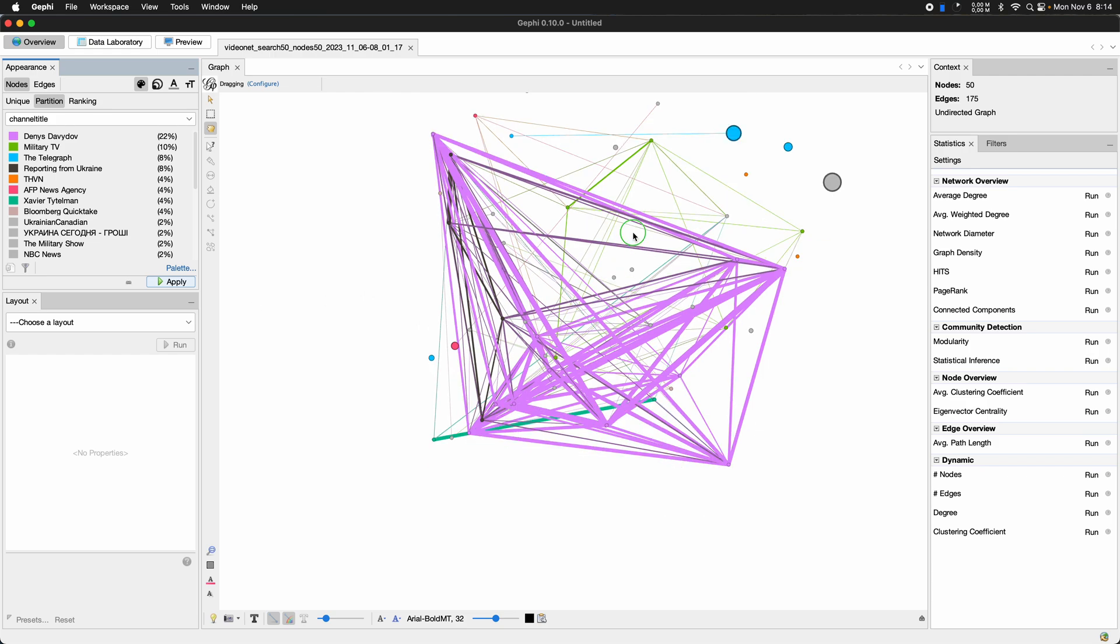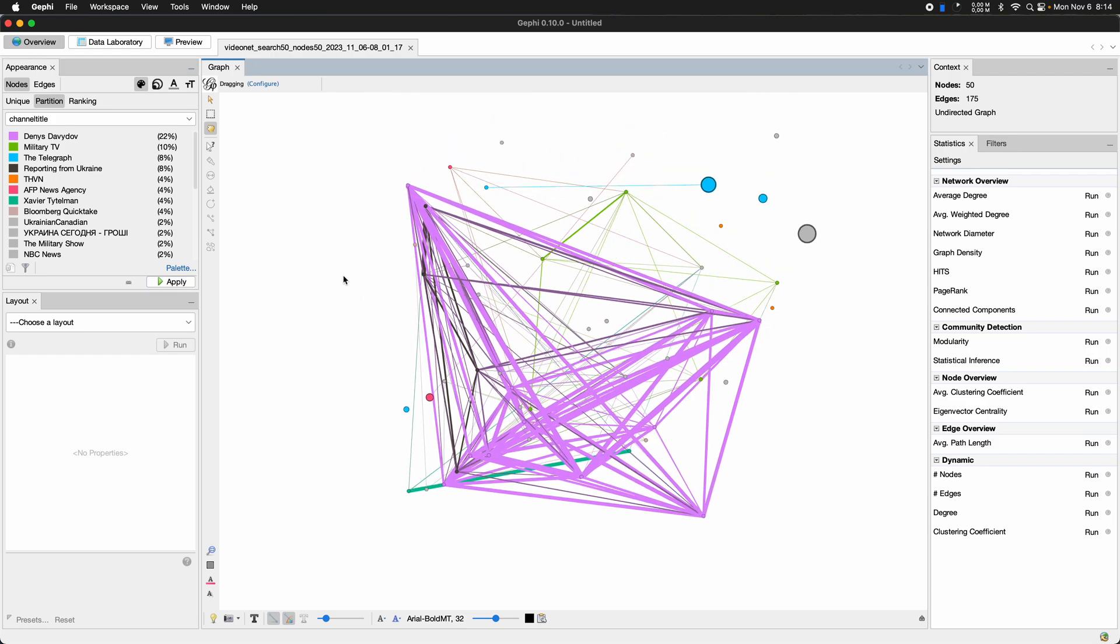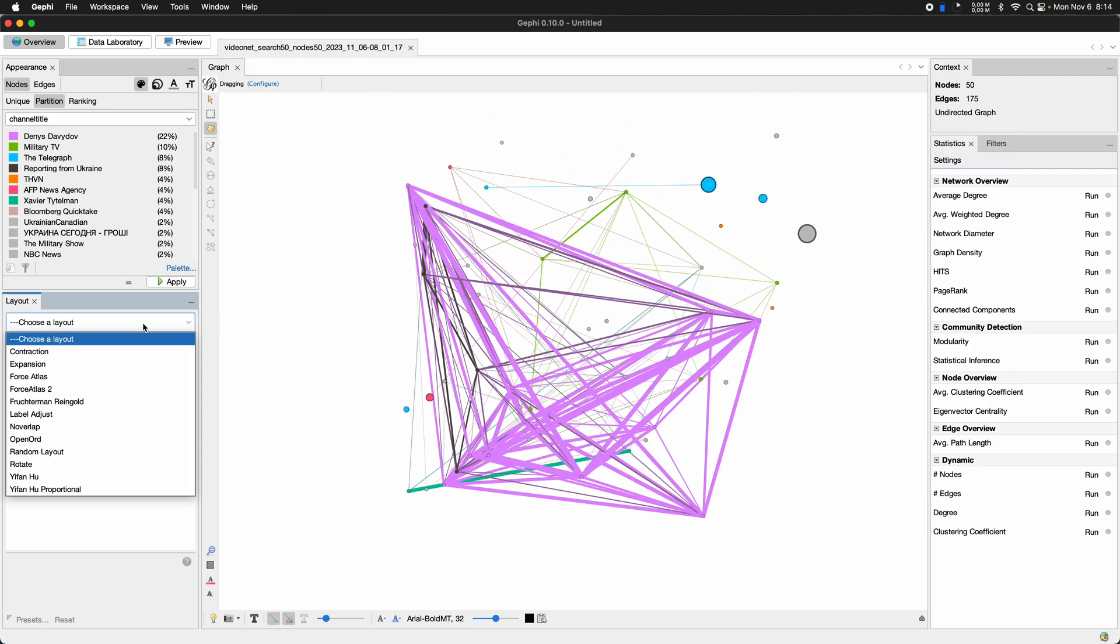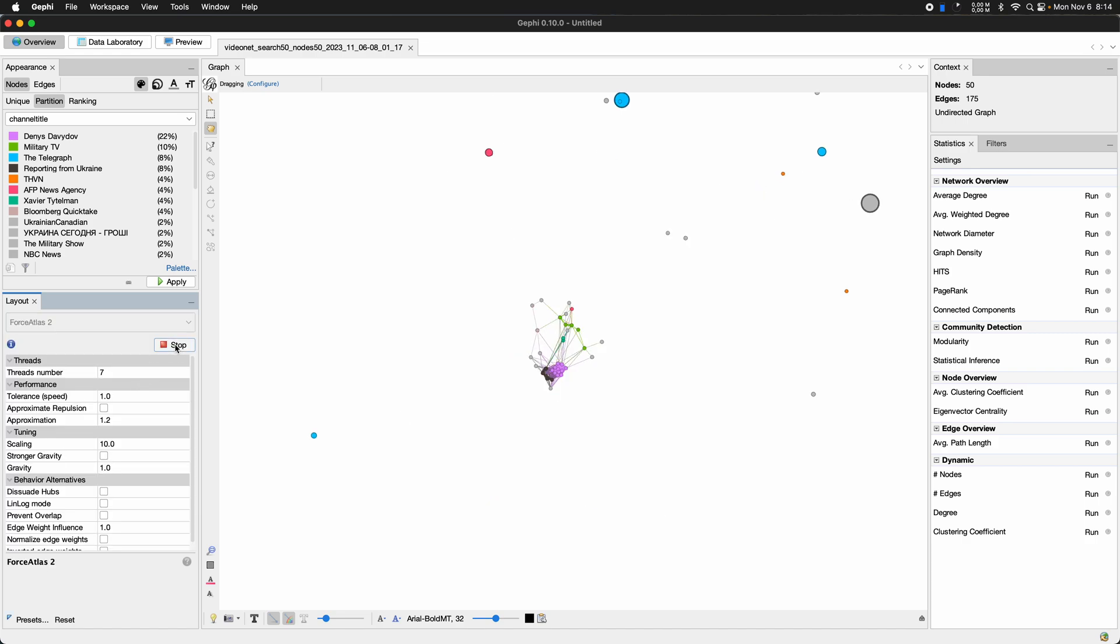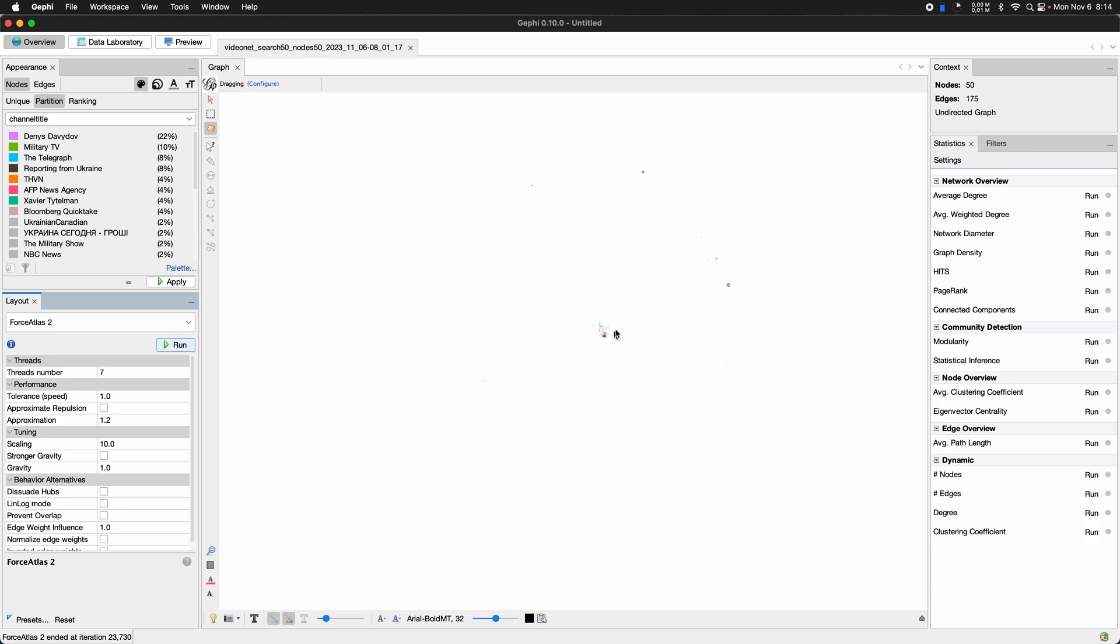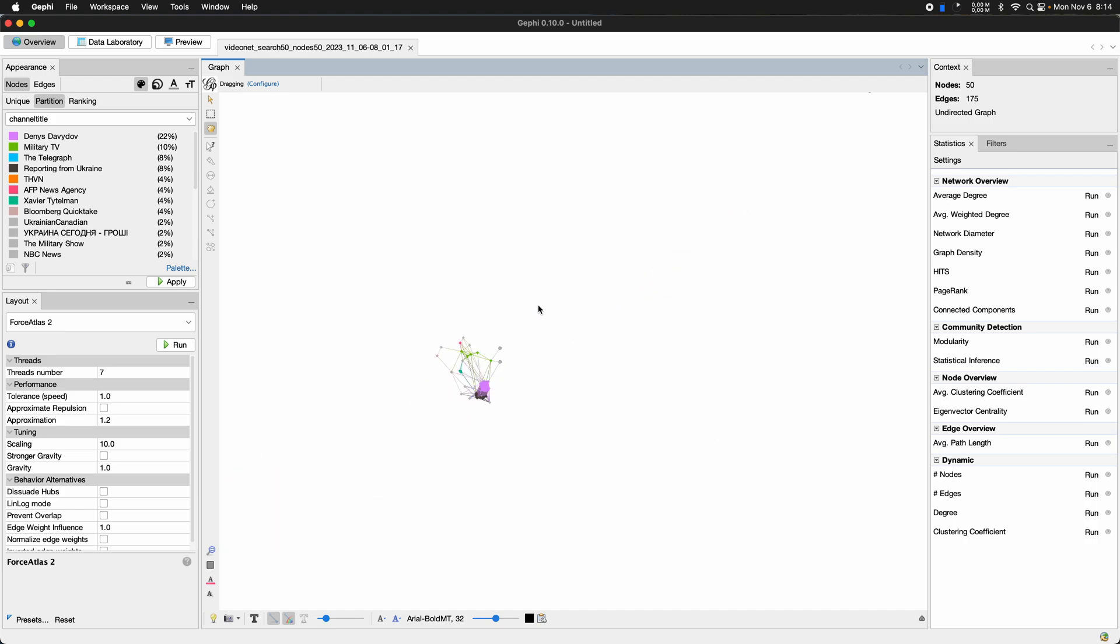So as always, I'm going to introduce some layout here and I use the Force Atlas 2 algorithm, just going to run it. You can already see a lot of that stuff here,